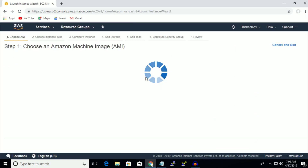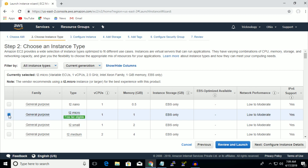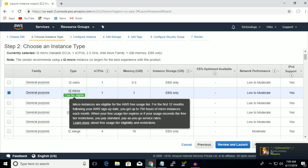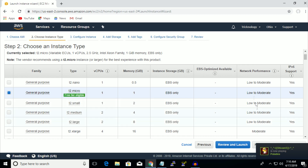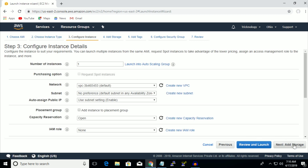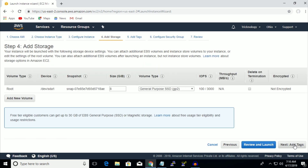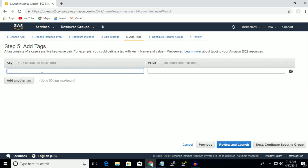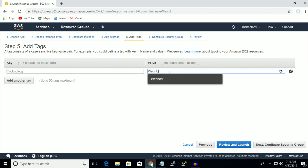Click on Continue, and then make sure that you have selected T2 micro free tier. After that click on Next, configure instance details, click on Add Storage, and after that click on Add Tags. You can put any tag name — in my case I am putting 'technology' and the value 'web hosting'.